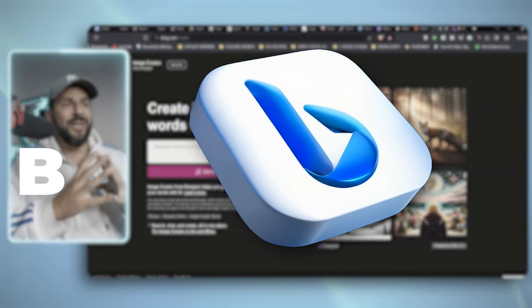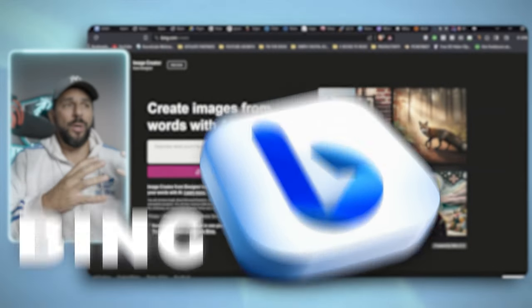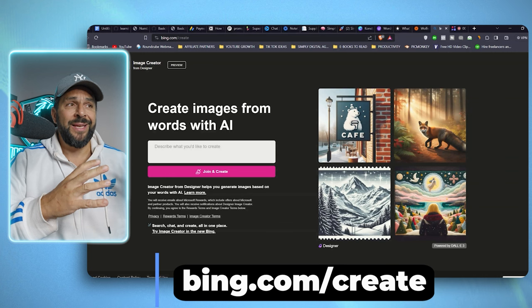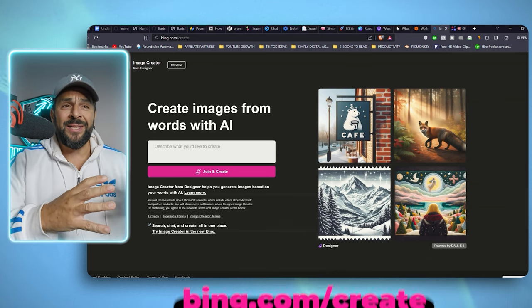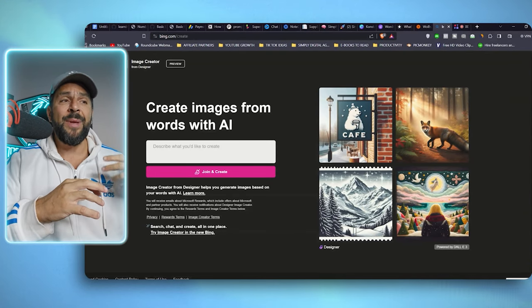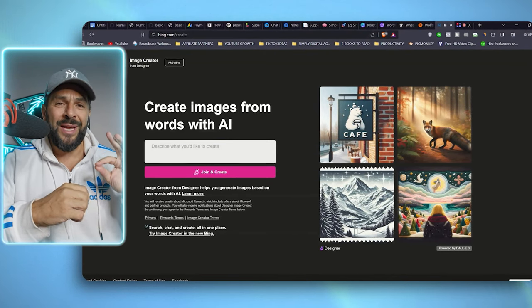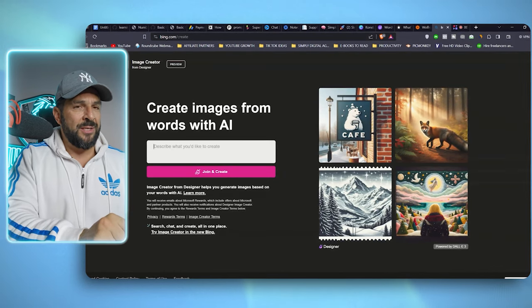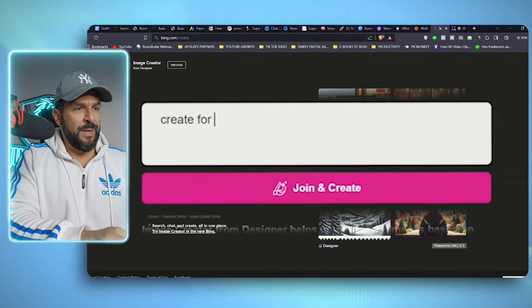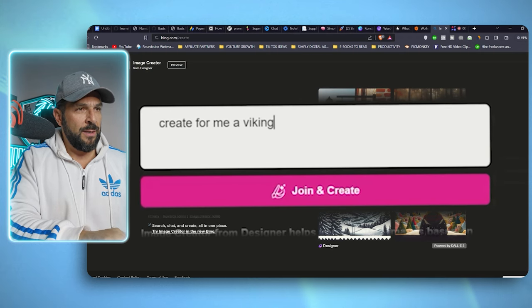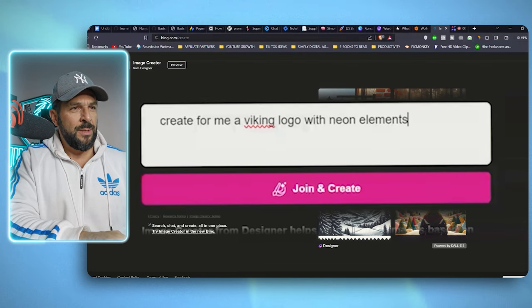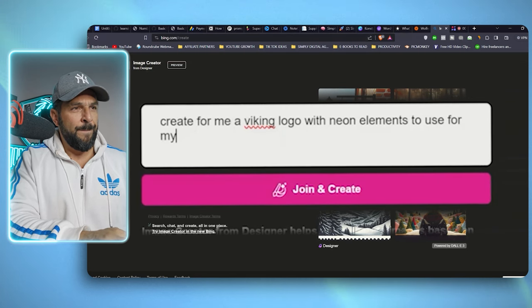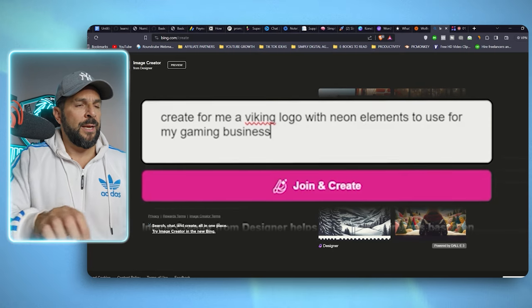So we're going to start with Bing. Bing has introduced an amazing program called bing.com slash create that gives you the opportunity to generate images with AI. I have tried it a lot and the usage that I prefer the most is coming up with beautiful and unique logo ideas. So let's try it together. I will go here and write something like create for me a Viking logo with neon elements to use for my gaming business.